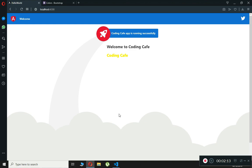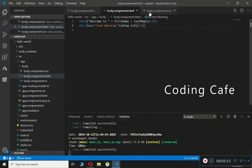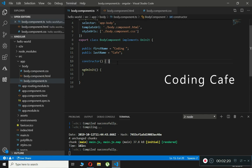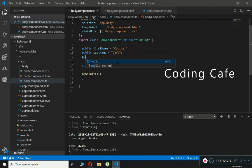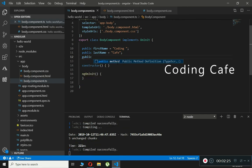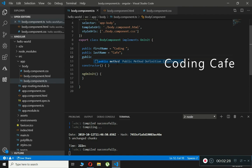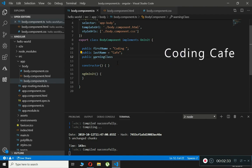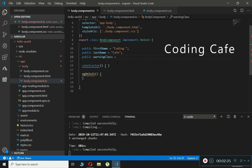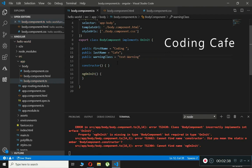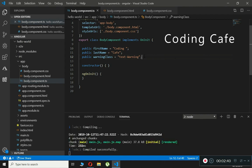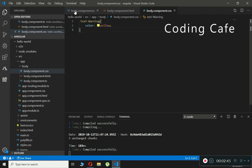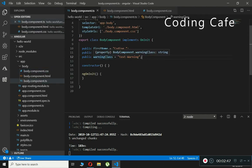Now to use class binding, we need to declare a new property in the component TypeScript file. We will type: public warningClass = 'text-warning'; — this stores the CSS class name as a string property.